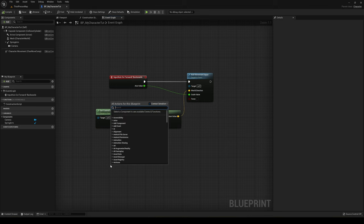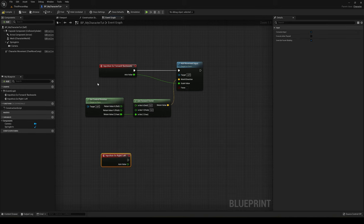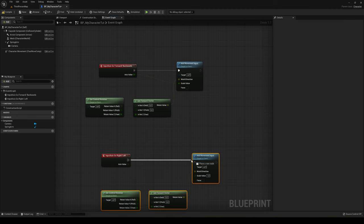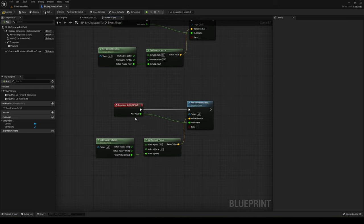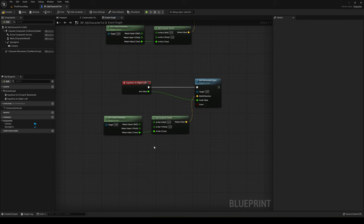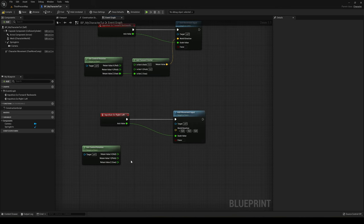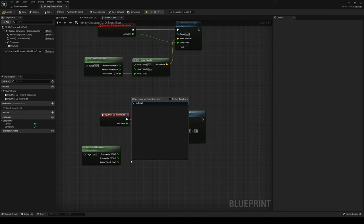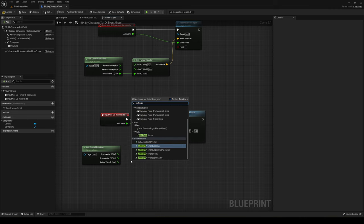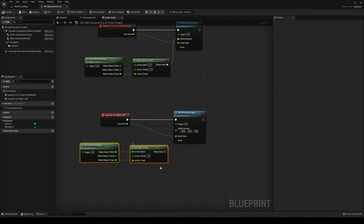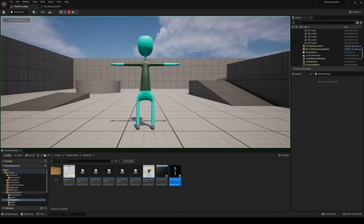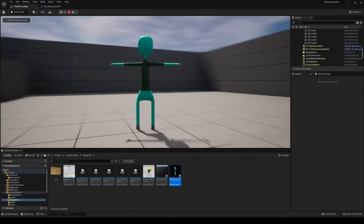Now let's set up right and left movement. Add the 'GoRight' axis event. Copy the movement nodes from the forward setup and paste them here. Plug in the Scale Value from the axis. The key difference is that instead of Get Forward Vector, we use Get Right Vector. Right-click split it, then plug X into X and Y into Y, and connect the result into World Direction. Now we can move in all four directions.